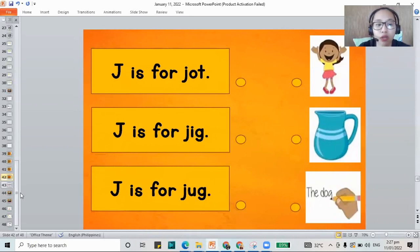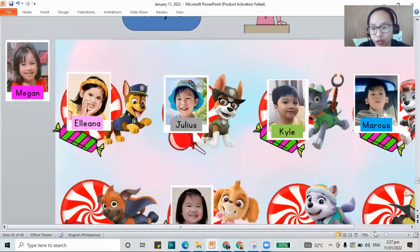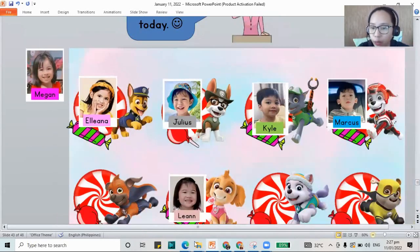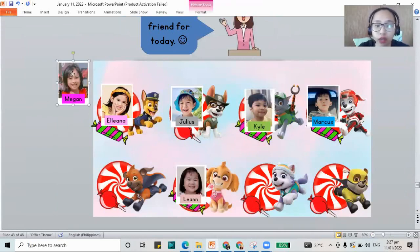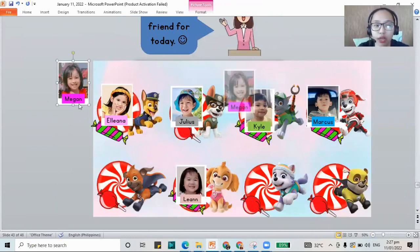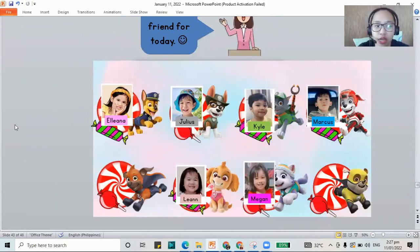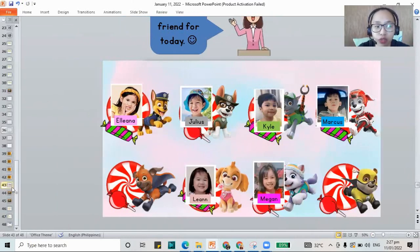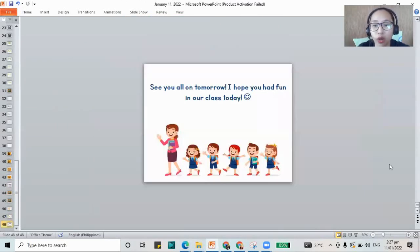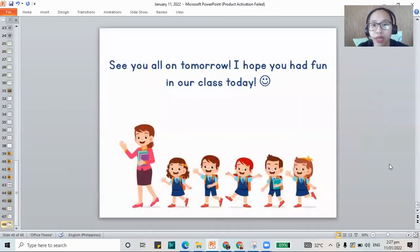We're done already with the reading. I'll give you your sticker friend. For today, Megan, I'll be choosing your sticker friend and will put you here in Everest. I hope that you finish your work for today. I hope to see you tomorrow also, Megan. Bye-bye.